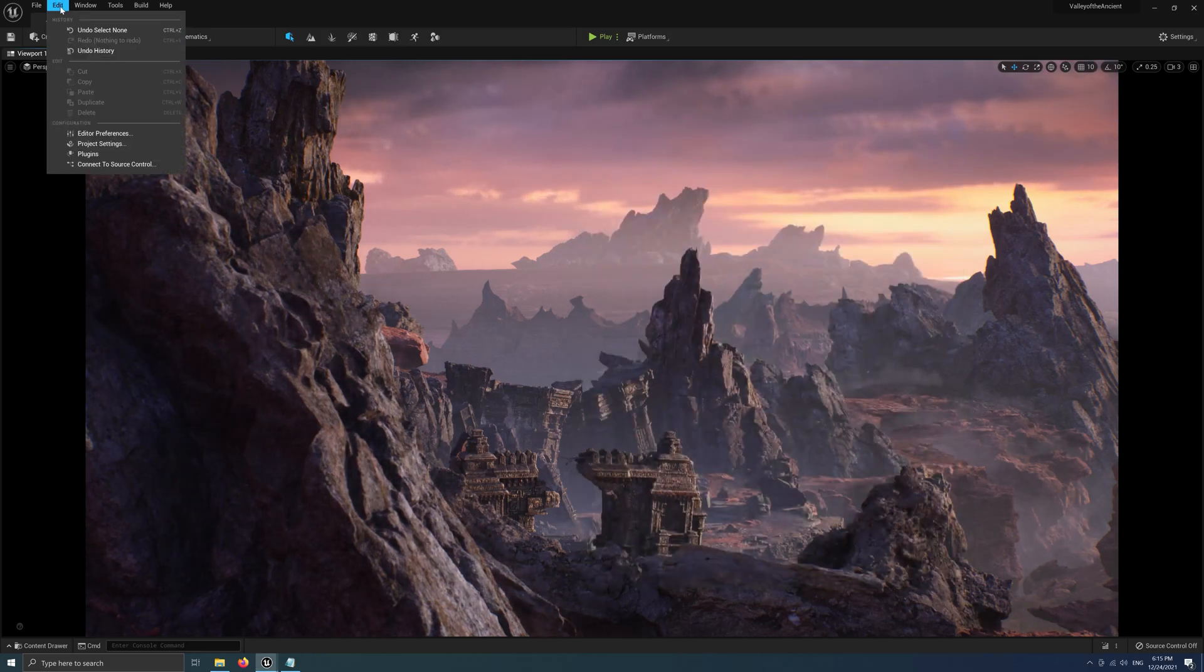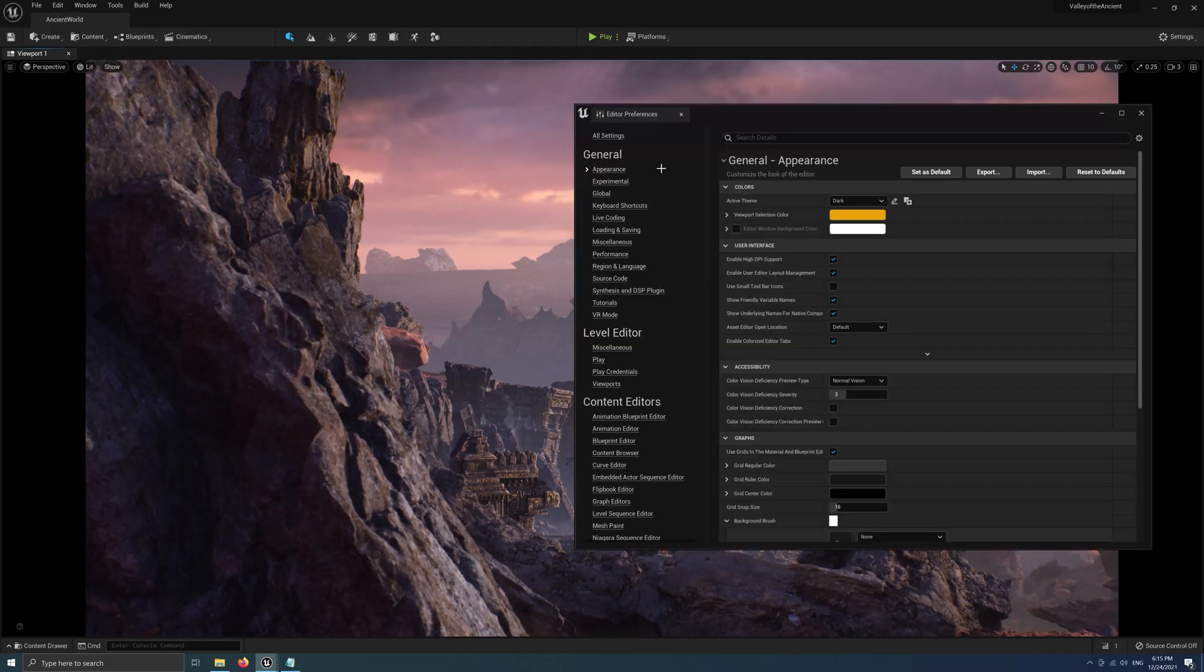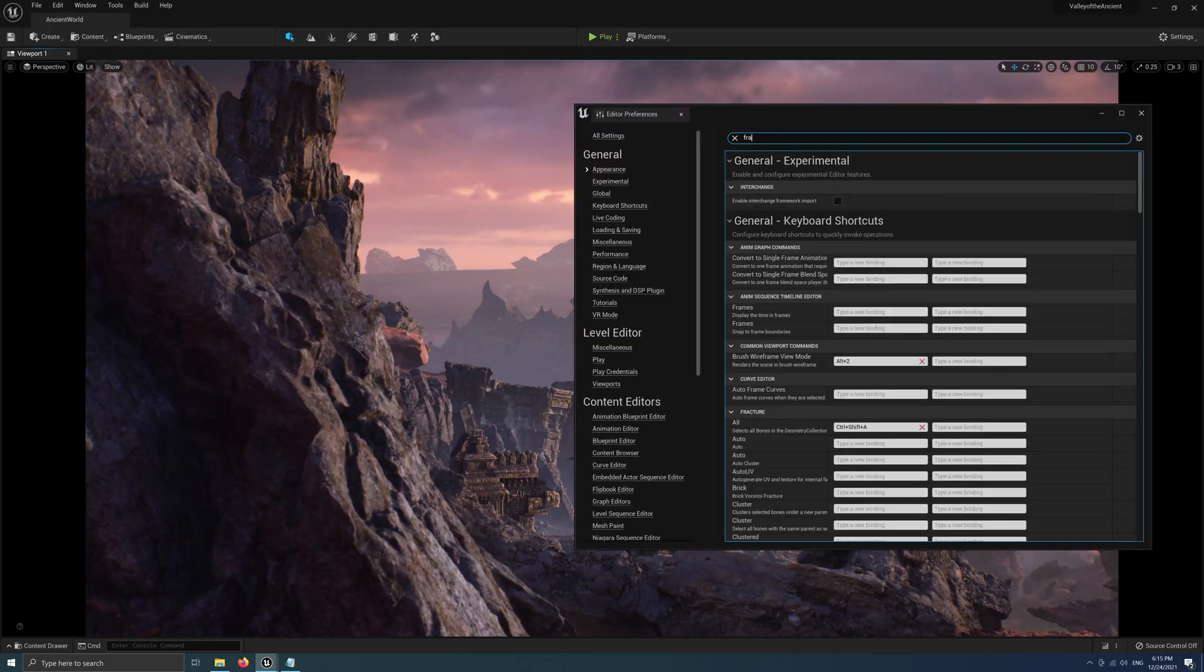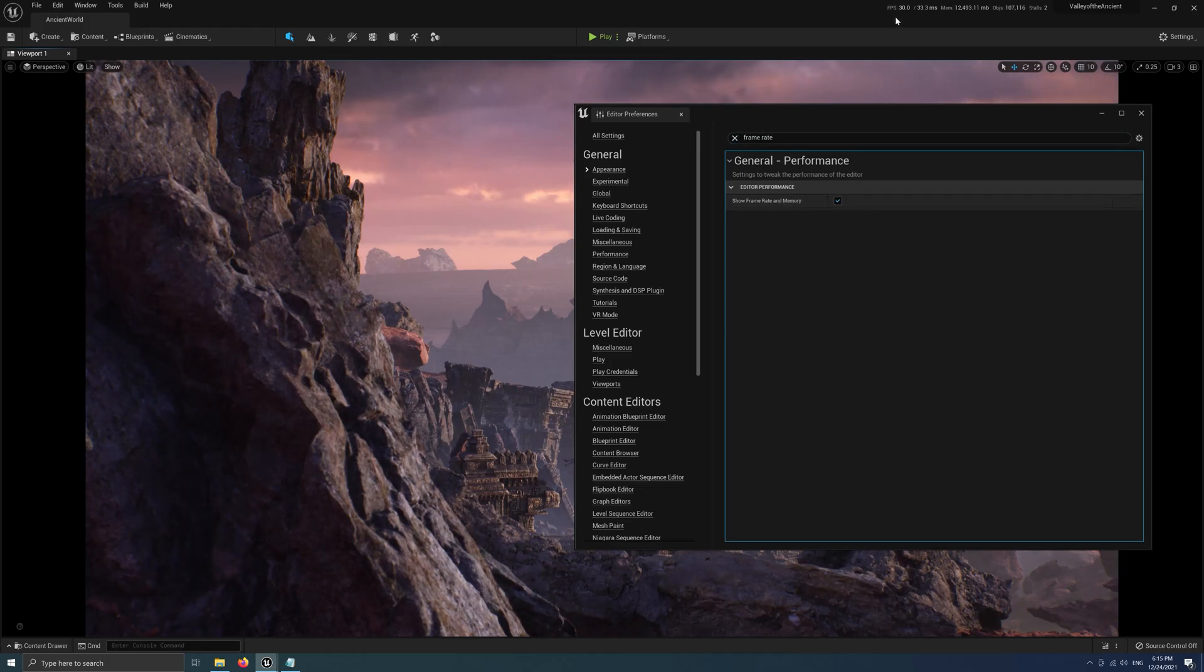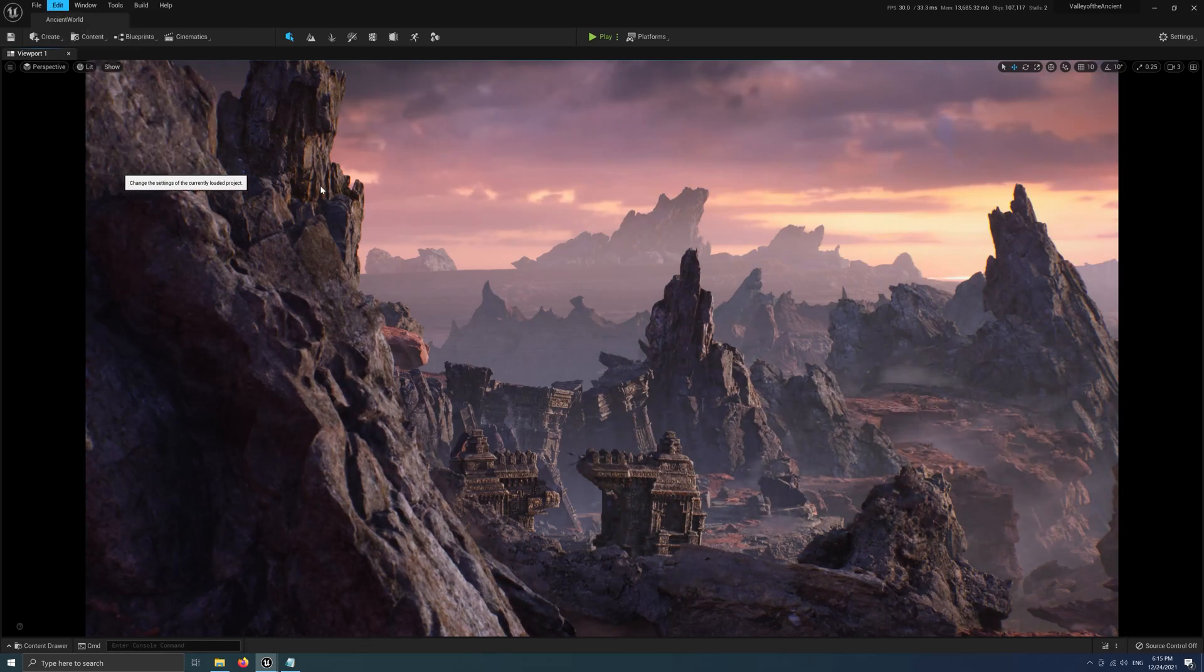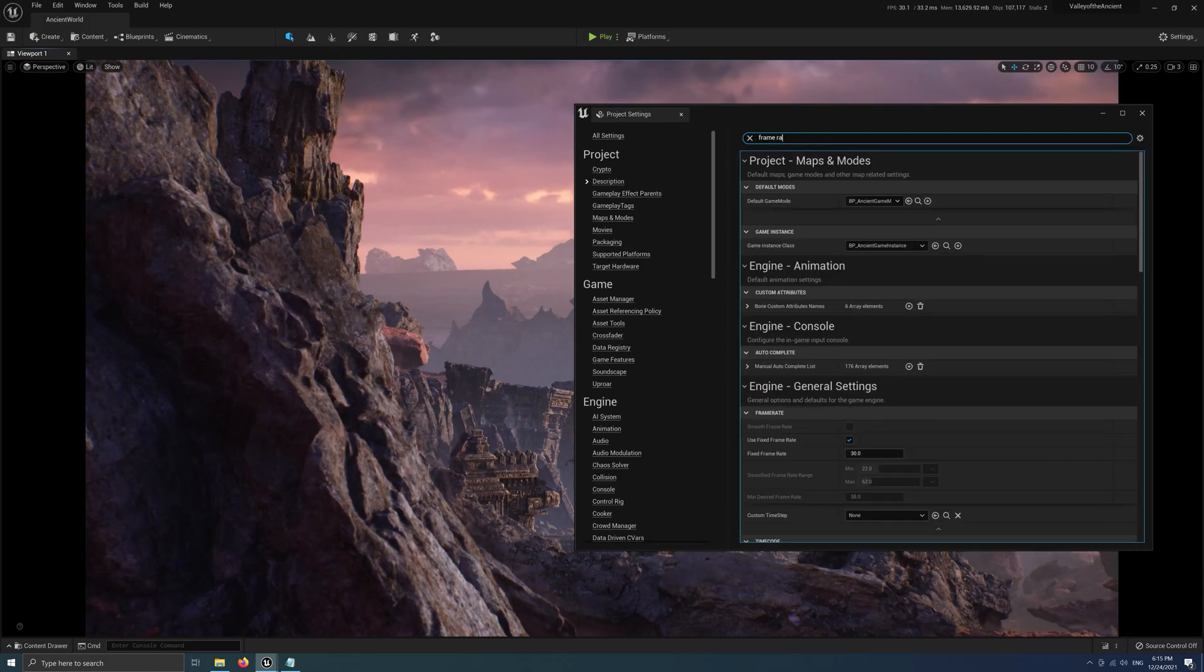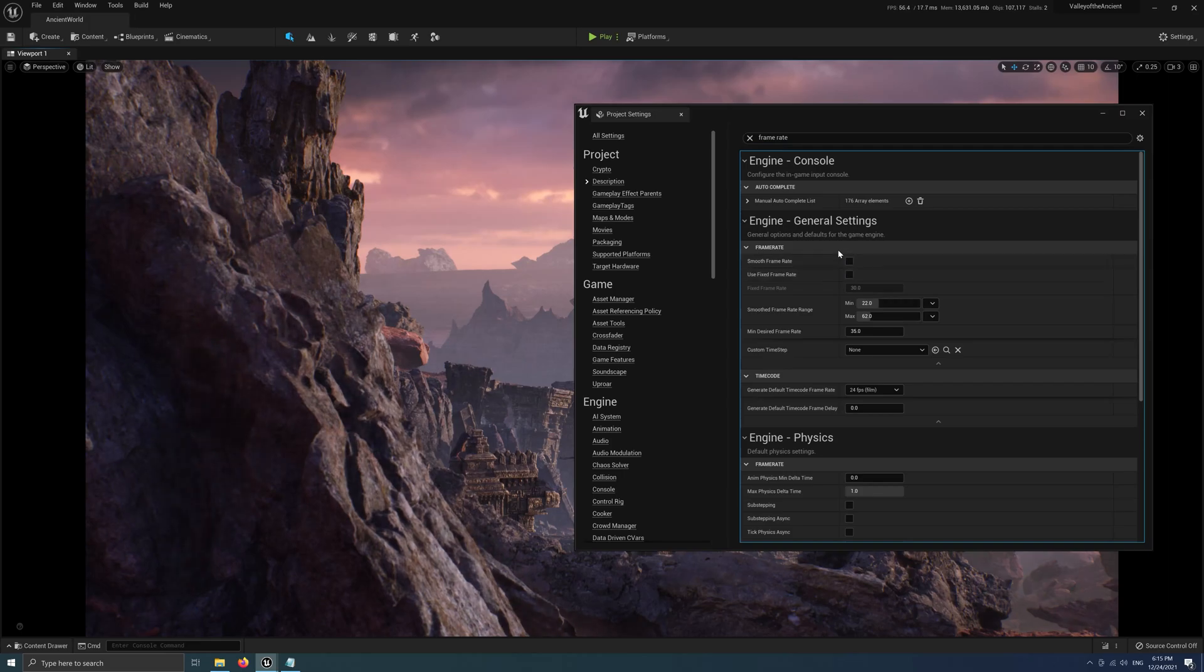In Unreal Engine, first we go to Editor Preferences, search for frame rate, and check 'Show Frame Rate and Memory'. Next, we go to Project Settings, again search for frame rate, and uncheck 'Use Fixed Frame Rate'.